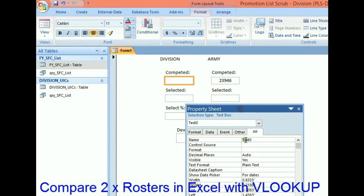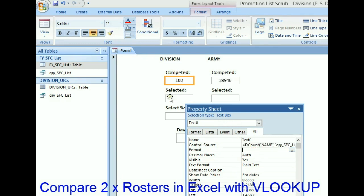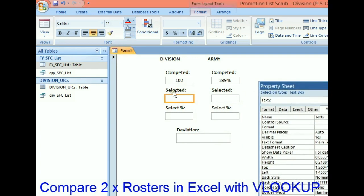To figure out the total number in my division that competed, we'll say equals DCount, the name from query FY Sergeant First Class List. I should get about 100 or so — and we get 102. So we're good.